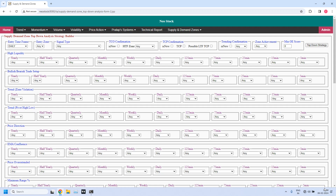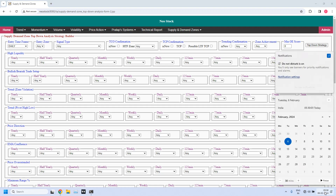I am going to use the end of the day data on 5th February 2024. Because this is early hours of 6th, the date is already changed, but the data we are using is end of the day data for 5th February.